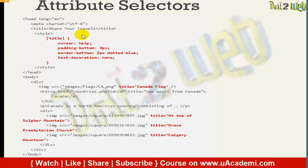We will use this in our code and see the result. You can use any code you want — it's up to you — but follow the same structure to use the attribute selector correctly. It will help.